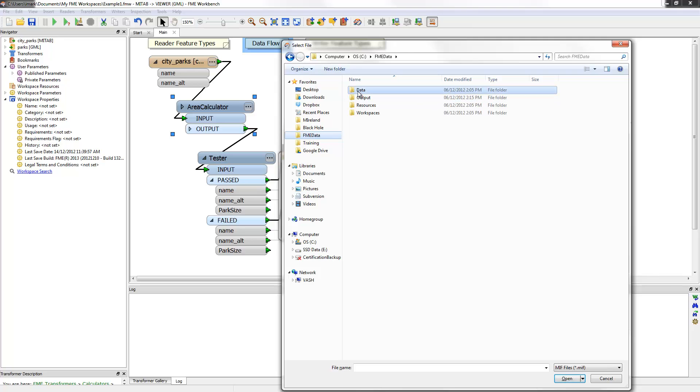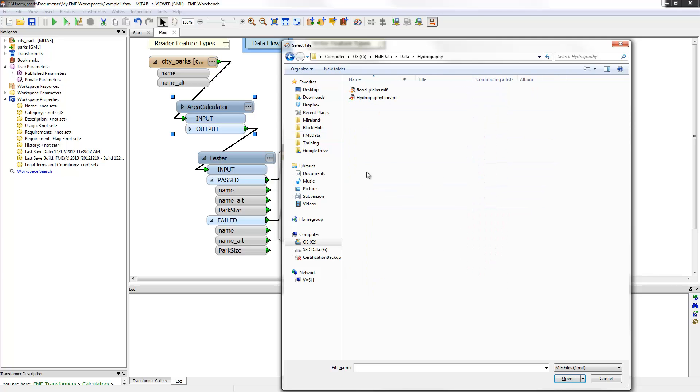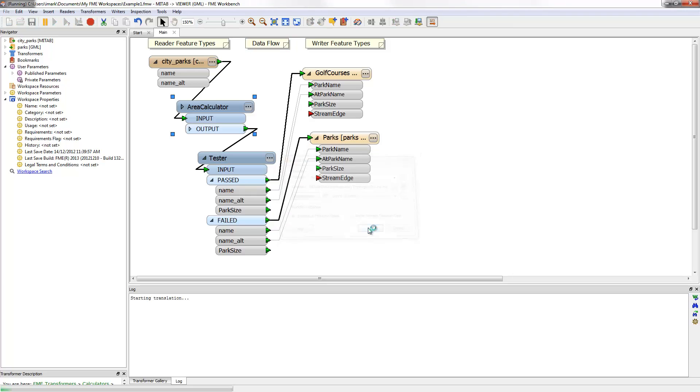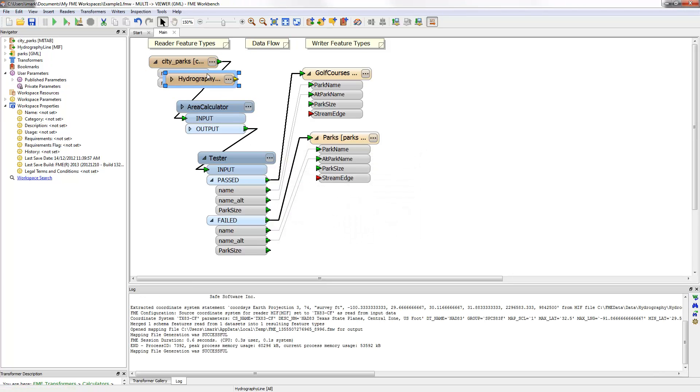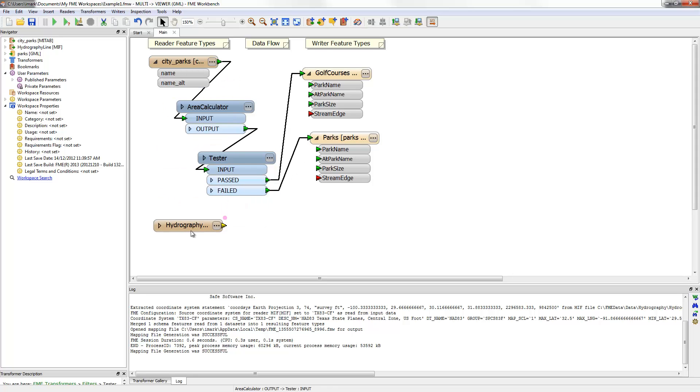Now when I click OK, a feature type representing the hydrographic layer is added to the canvas. So now the workspace reads a set of hydrographic features, but they cover the entire city and I've got to clip them to the extents of each park.